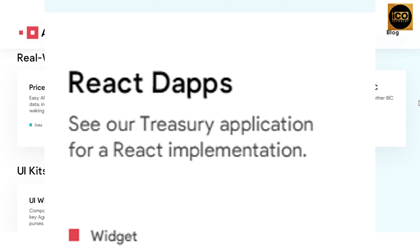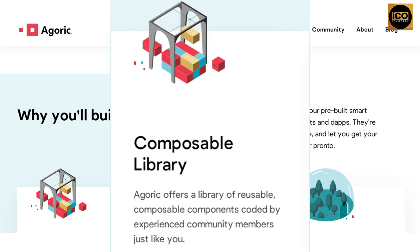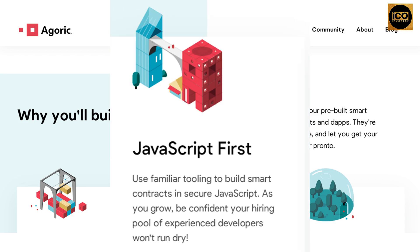You can see their treasury application for a React implementation. You'll build faster by using pre-built smart contract components — they're secure, composable, and let you get your project out the door quickly. Agoric offers a composable library of reusable components coded by experienced community members, and a JavaScript-first approach so you can use familiar tooling to build smart contracts in secure JavaScript. As you grow, your hiring pool of experienced developers won't run dry.